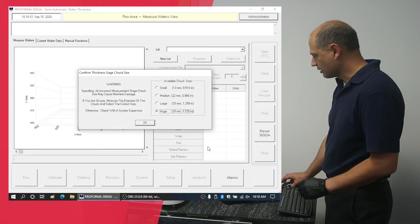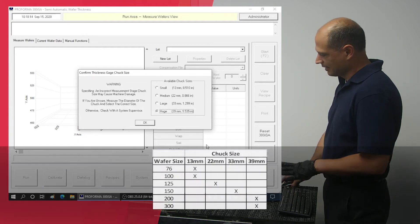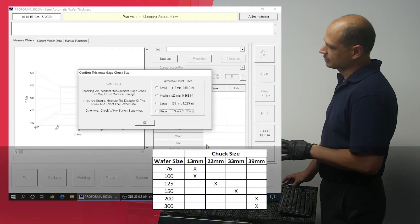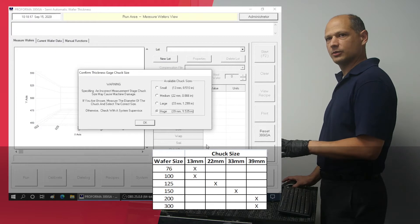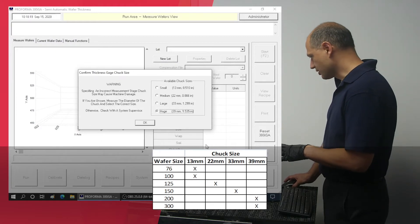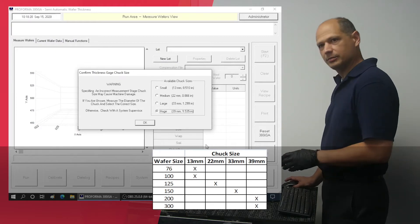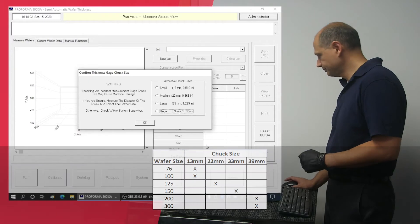The machine will ask you about the chuck size. In this particular case we're using a 300 millimeter wafer so we will use the largest 39 millimeter chuck setting.